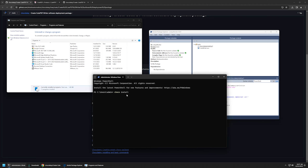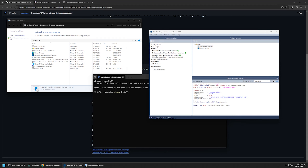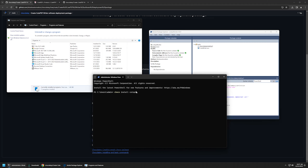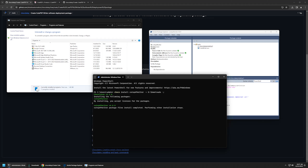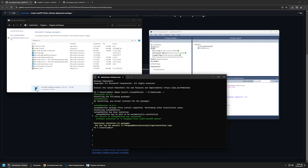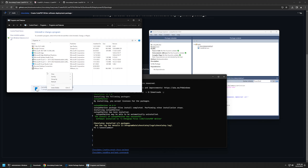I'll type choco install, then provide the package ID: cute-pdf-writer. Because I'm using my downloads folder as my Chocolatey repository, I need to add -s and provide the repository location — in my case it's my D drive downloads folder. I'll also add -y and press Enter. After waiting a moment, the package was successfully installed.